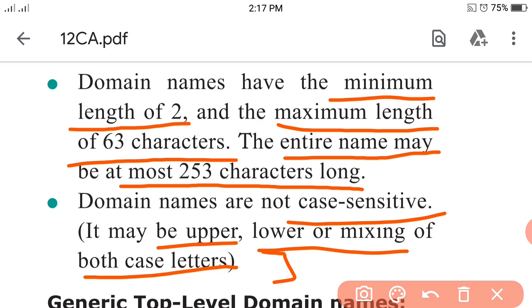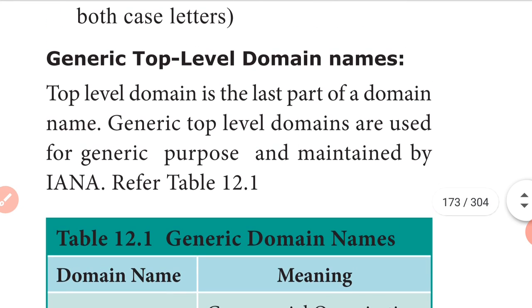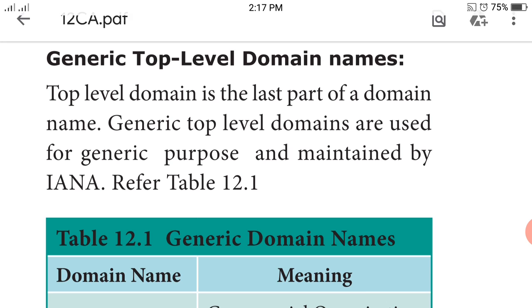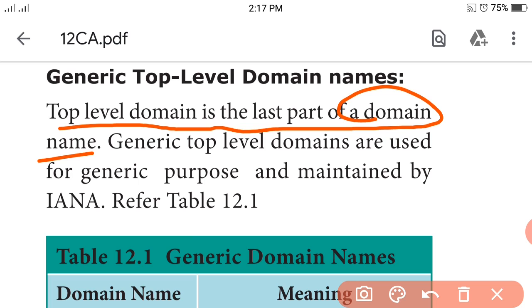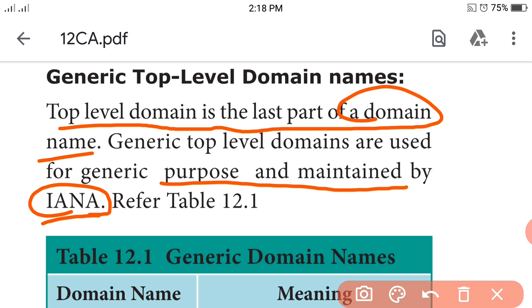Now the next topic is generic top-level domain names. The top-level domain name is the last part of a domain name. Generic top-level domain names are used for generic purposes and are maintained by IANA - the Internet Assigned Numbers Authority organization.